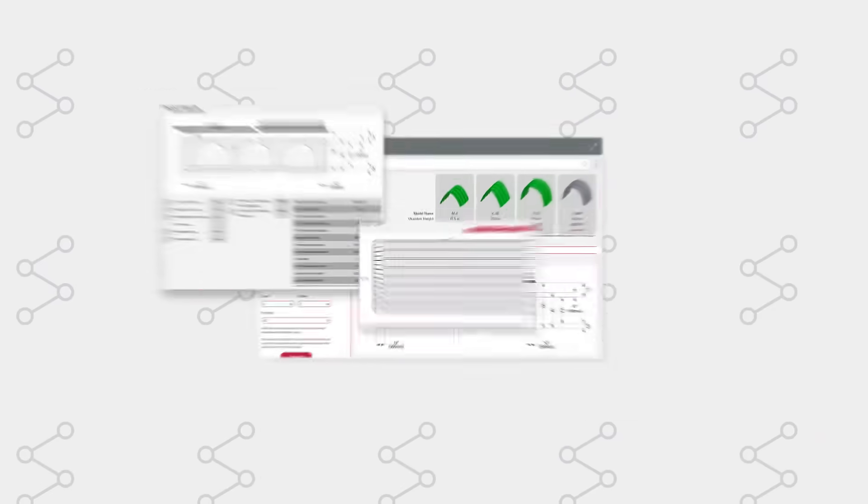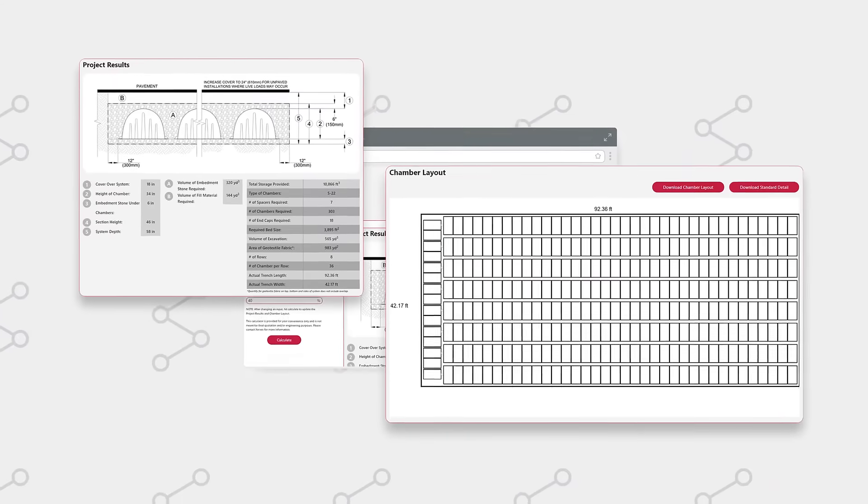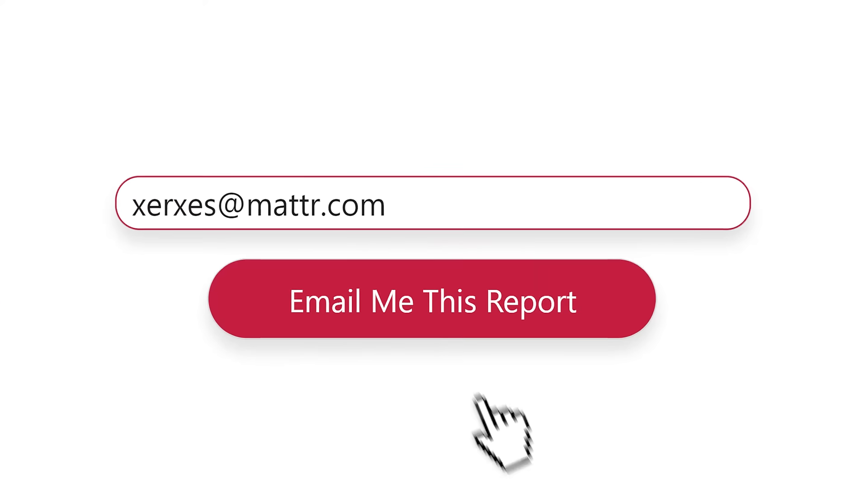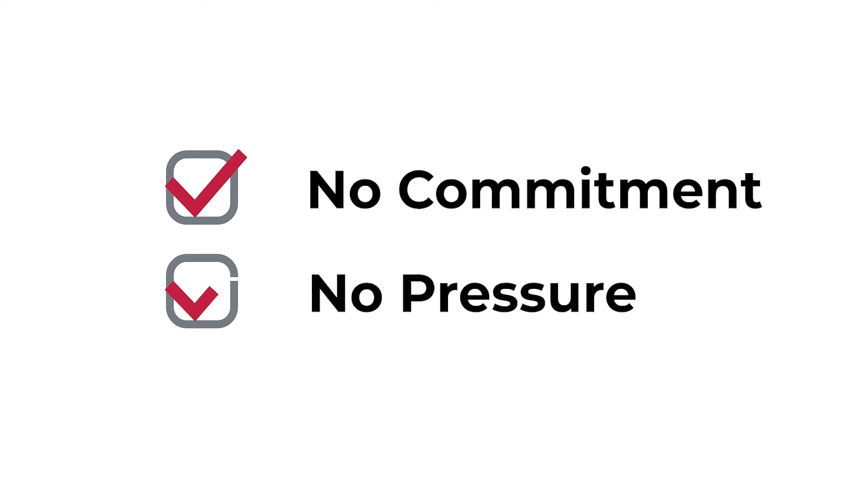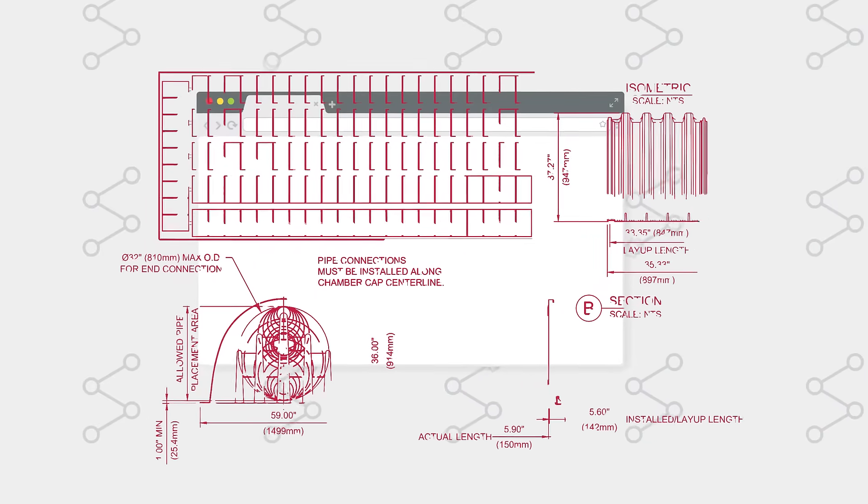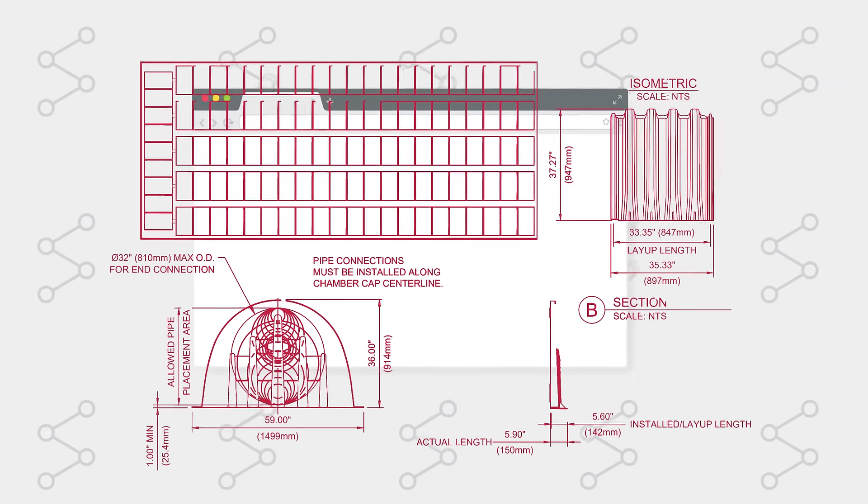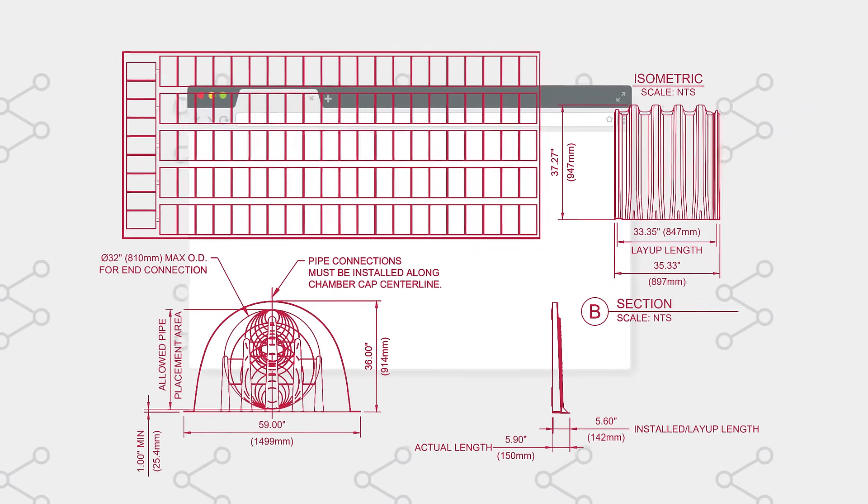This will instantly generate a detailed report that you can email to yourself and download. No commitment, no pressure. It's an easy way to plan out your site layout and learn about our products before contacting a rep.